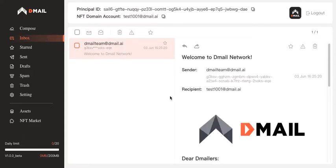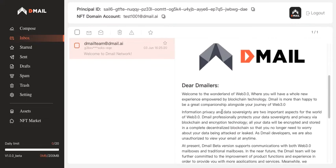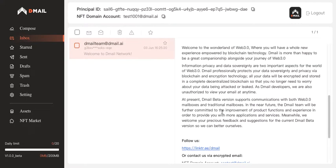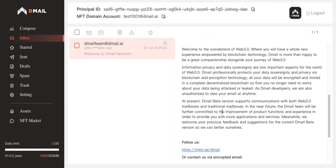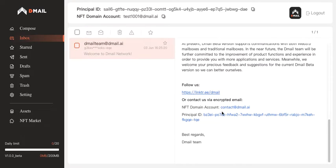From the DMAIL team: welcome to DMAIL network. Welcome to the wonderland of Web3. Best regards. This is actually what you will receive if you log in for the first time.